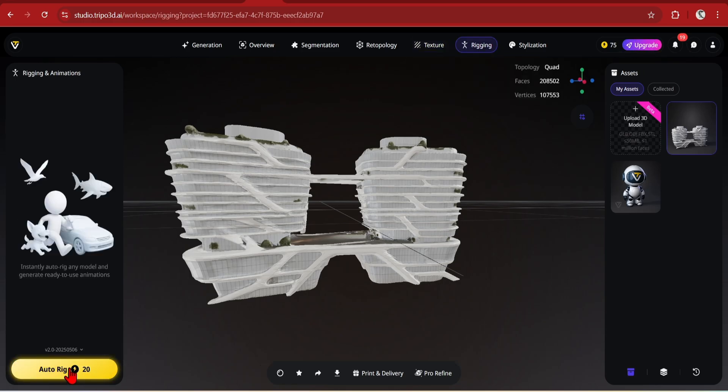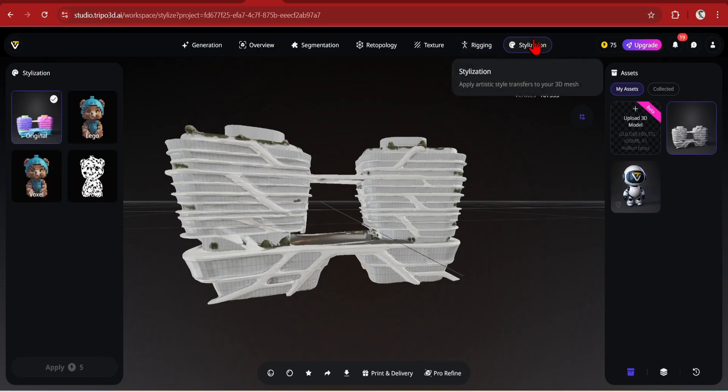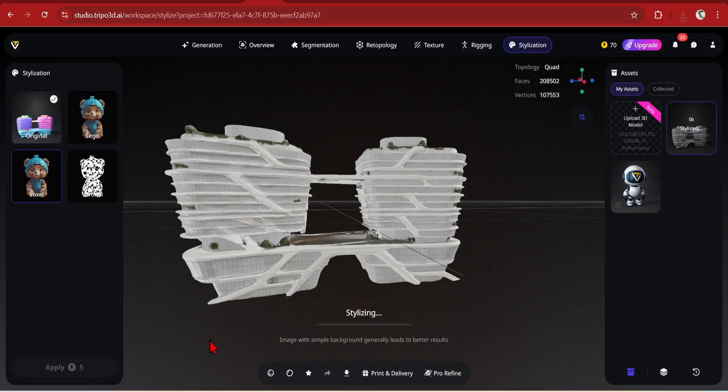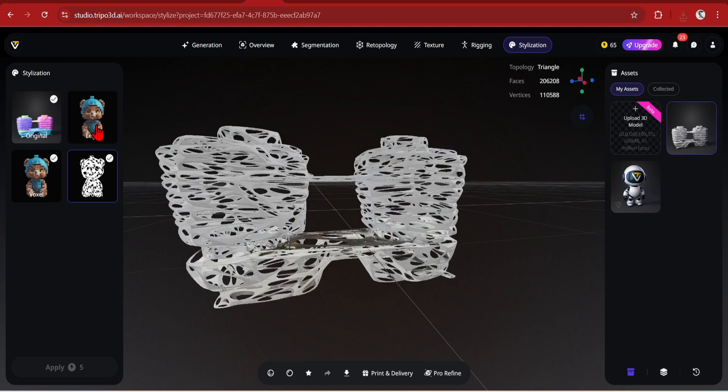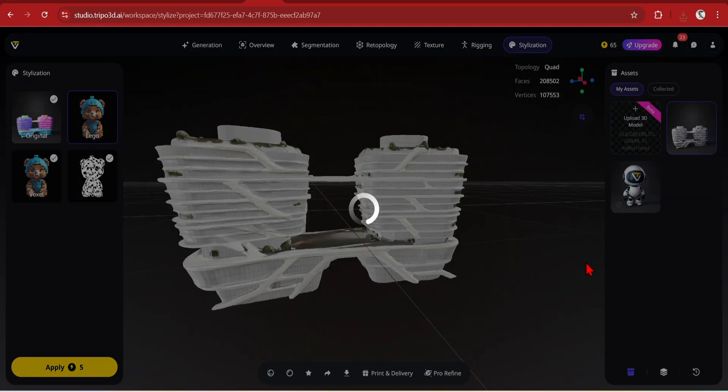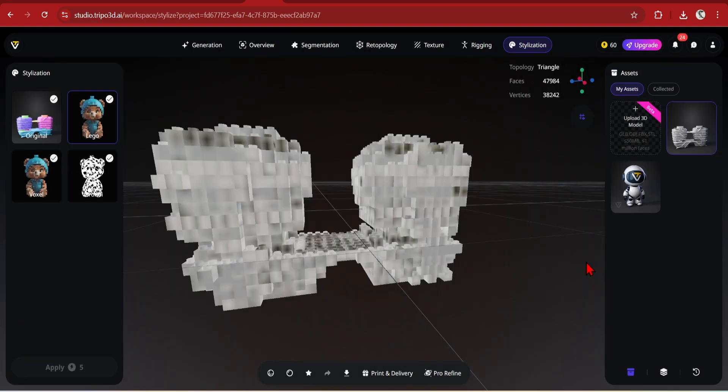There is at the end of note a very interesting Stylization tab, which you could voxelize your models for example, perhaps useful for simple analysis or massing. There's also these Voronoi and Lego styles, which are quite fun, but not much use to us. It would be interesting if we could train our own styles to apply to our models.